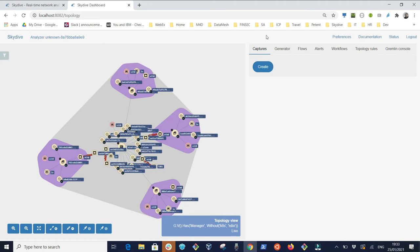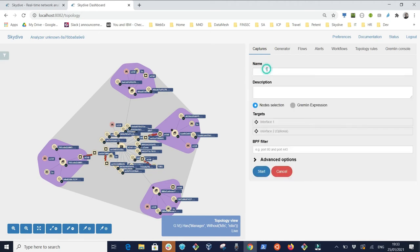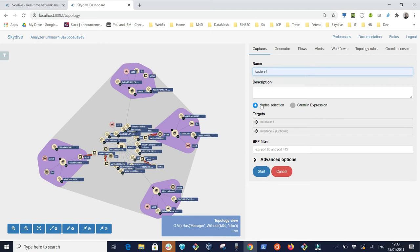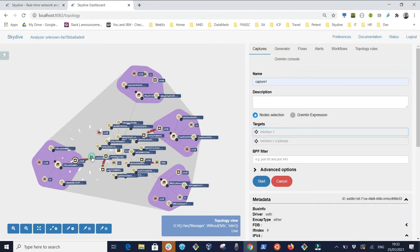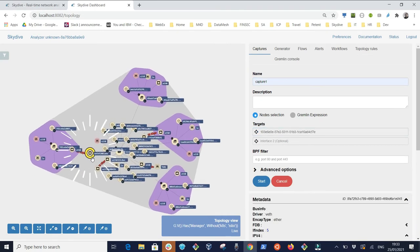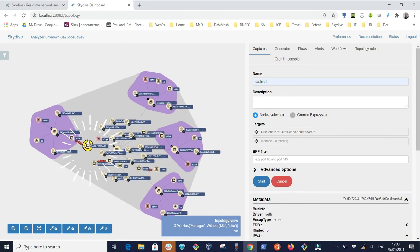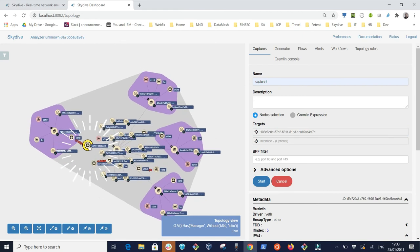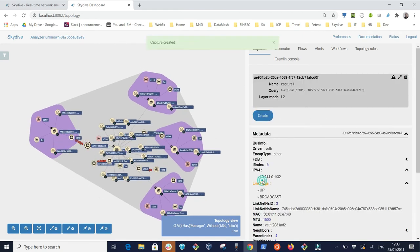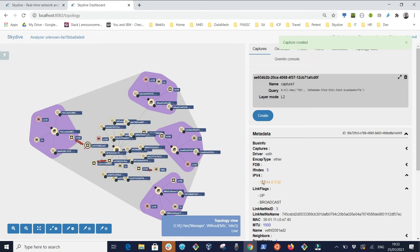Just to demonstrate a small subset of the capabilities, I'm now going to create a capture and define it that it captures all the traffic on a specific node which is highlighted in yellow. Once I activate it I can then view captured data.